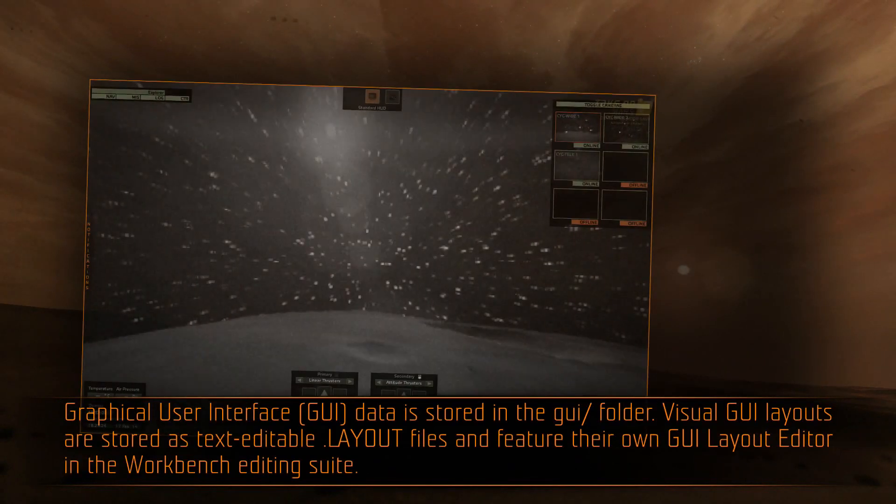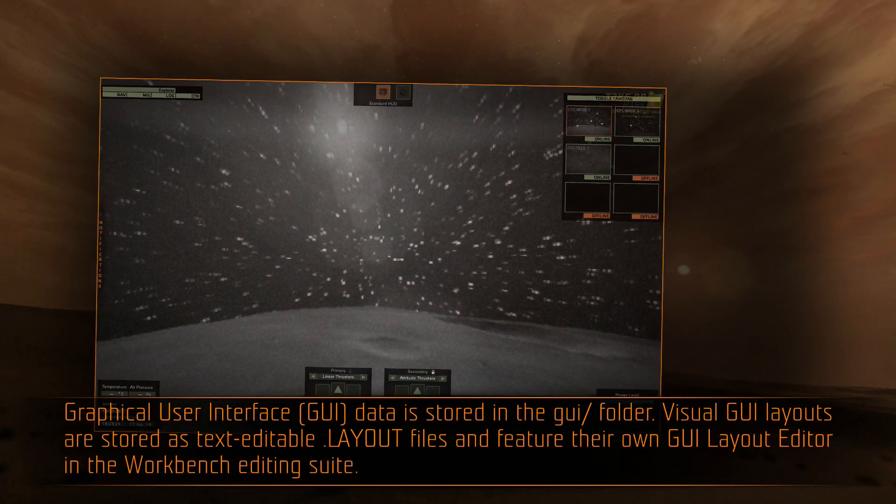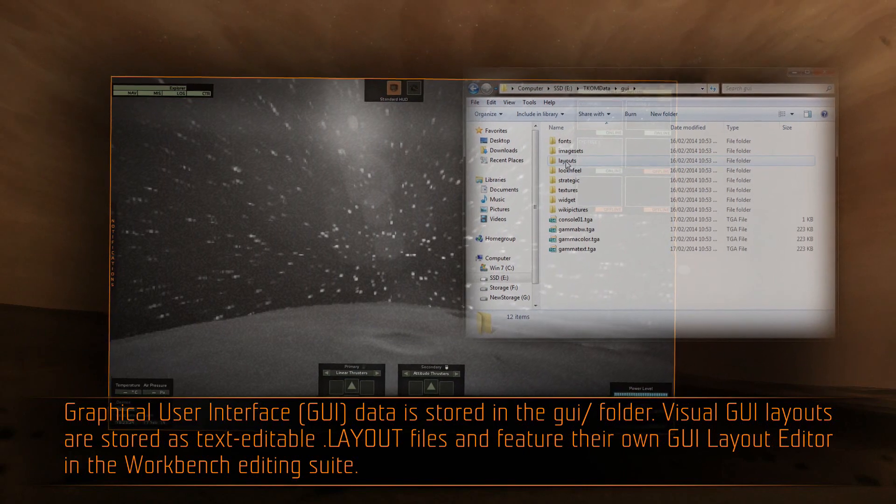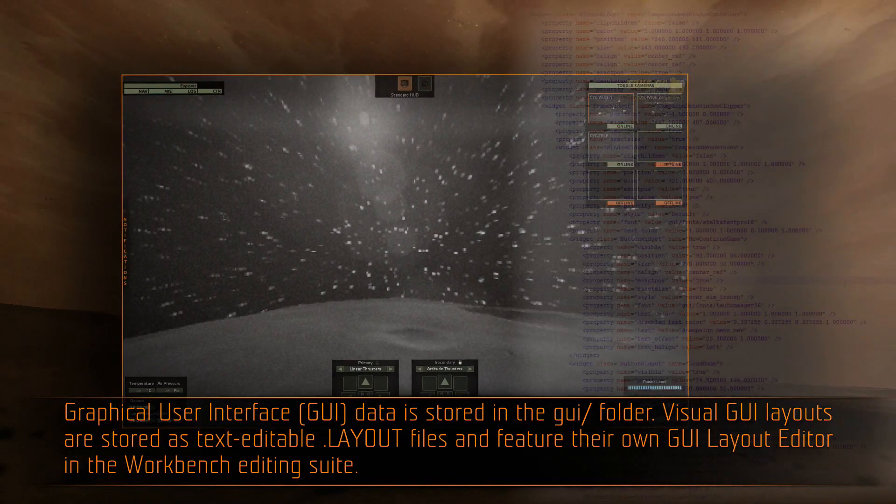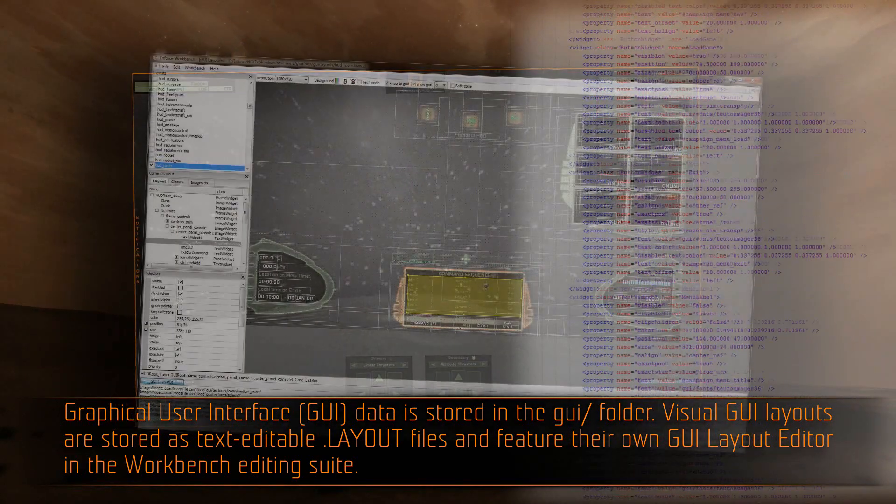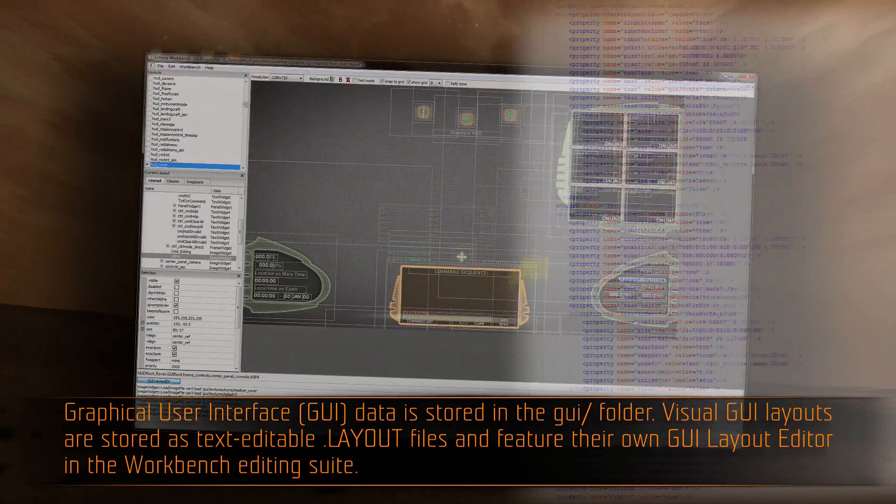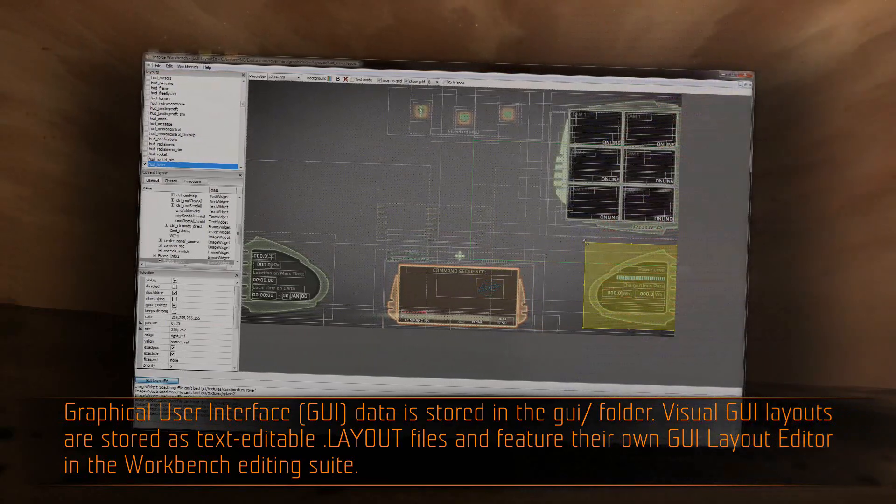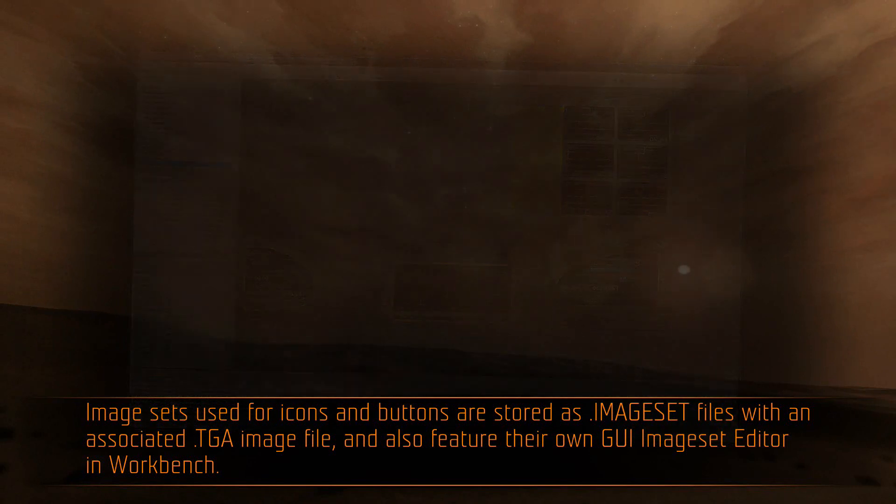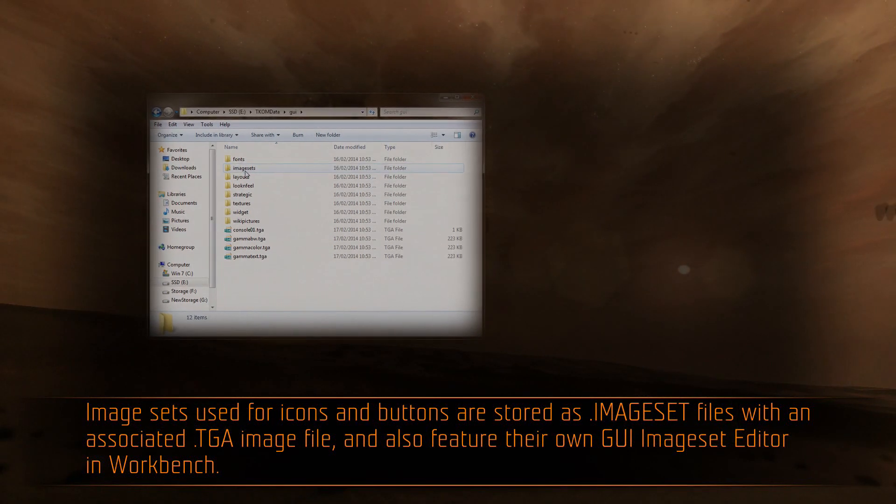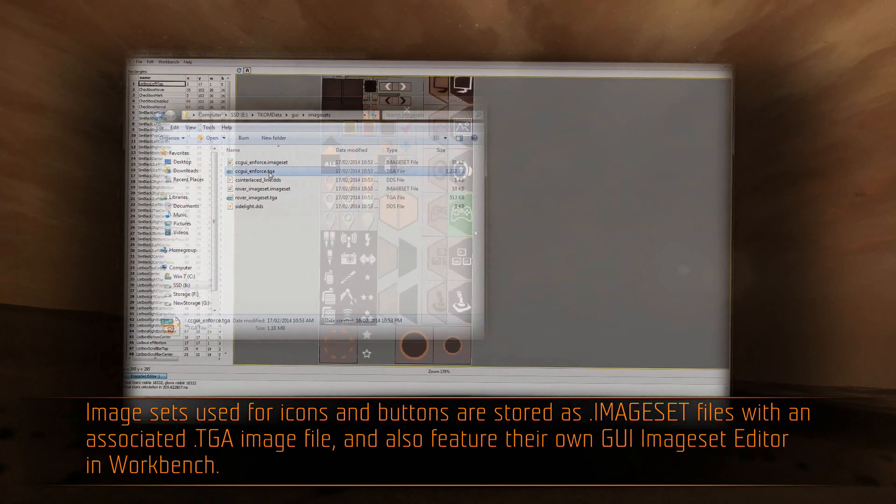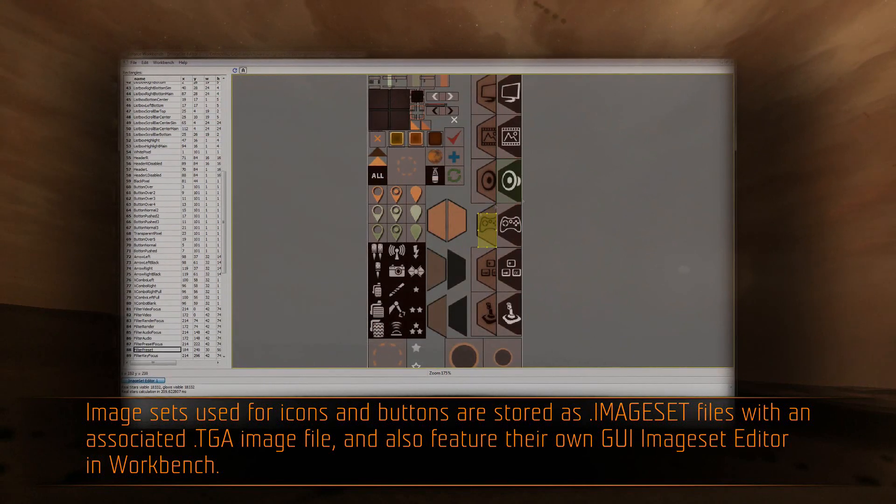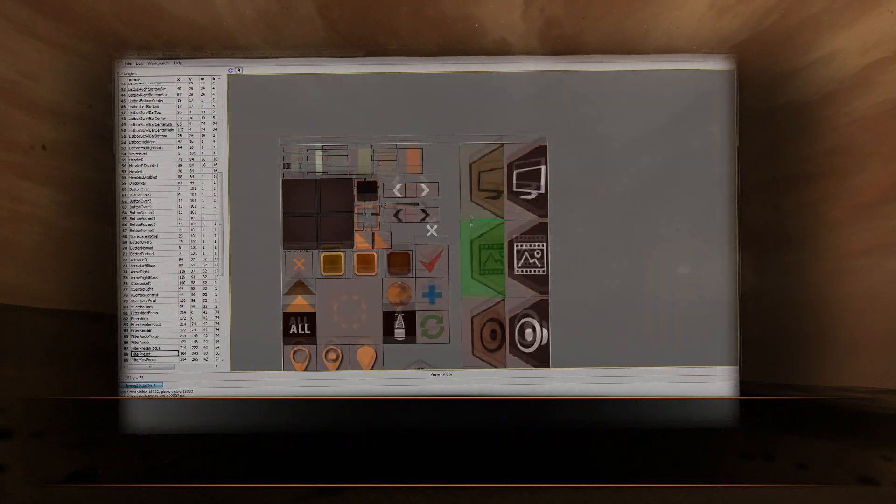Graphical user interface data is stored in a GUI folder. Visual GUI layouts are stored as text-editable .layout files, and feature their own GUI layout editor in the workbench editing suite. Image sets used for icons and buttons are stored as .imageset files, with an associated .tga image file, and also feature their own GUI image set editor in workbench.